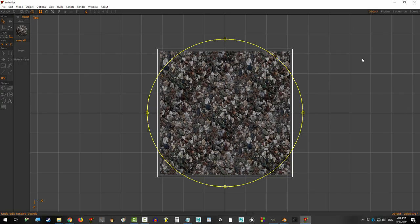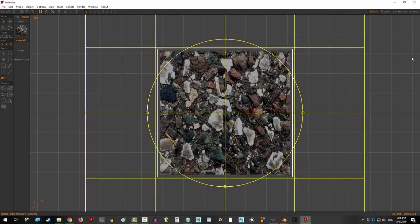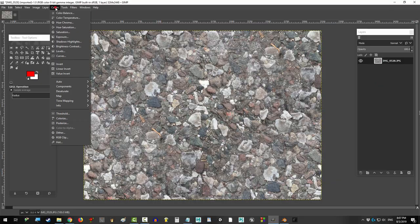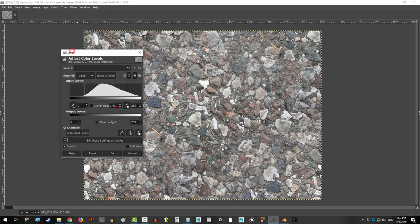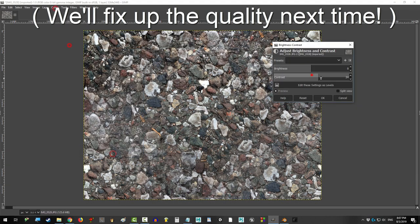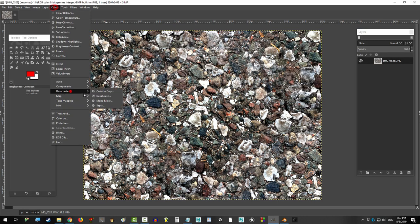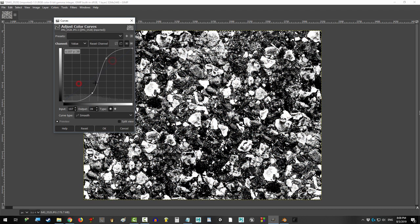Your texture map can now be repeated over and over to your heart's content, and if you join me next video, I'll show you how we can get the proper diffuse, bump, normal, and specular maps out of the image we took.